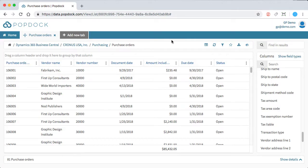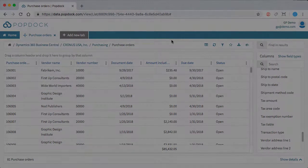From here, we're going to move over to Dynamics 365 Business Central and show how PopDock is available within that dashboard. I'll see you guys over there.